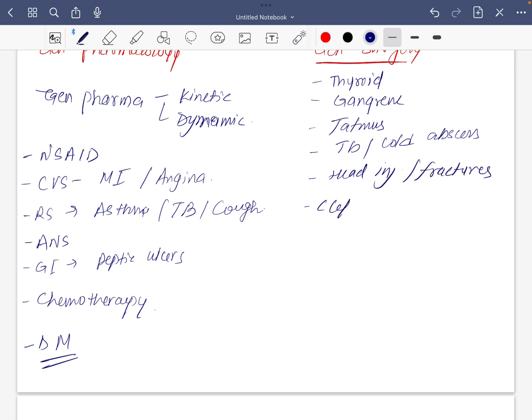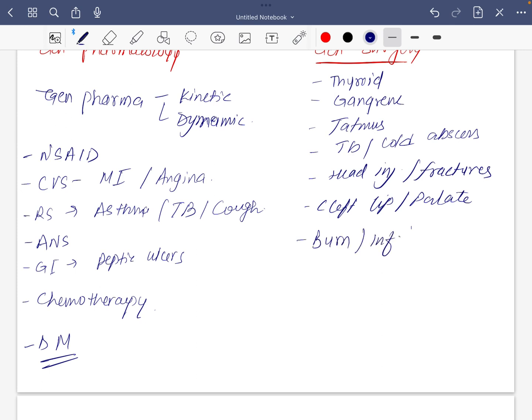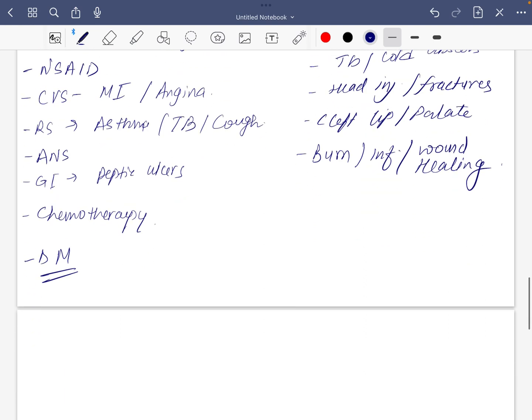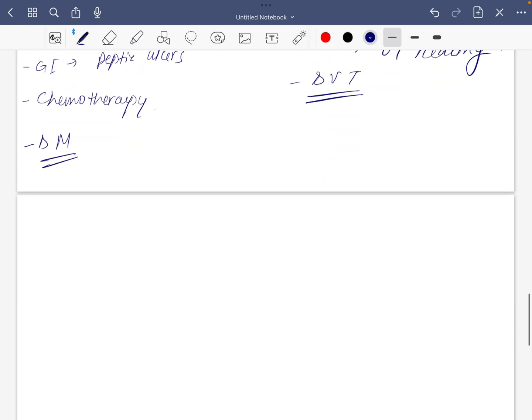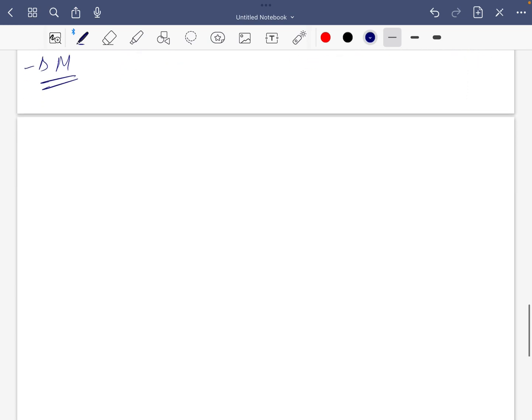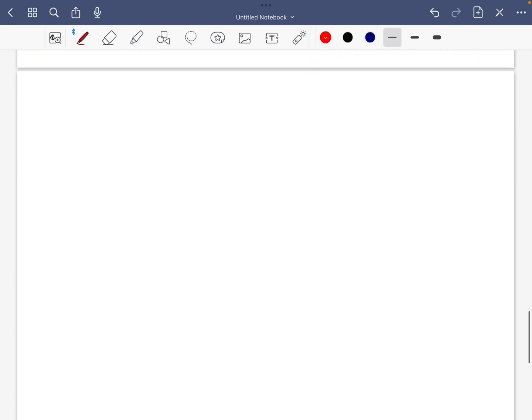Cleft lip and palate, which is also common in dental subjects. Bone inflammation, wound healing, overlaying with pathology, and DVT if you can touch it. DVT is also necessary for general medicine.